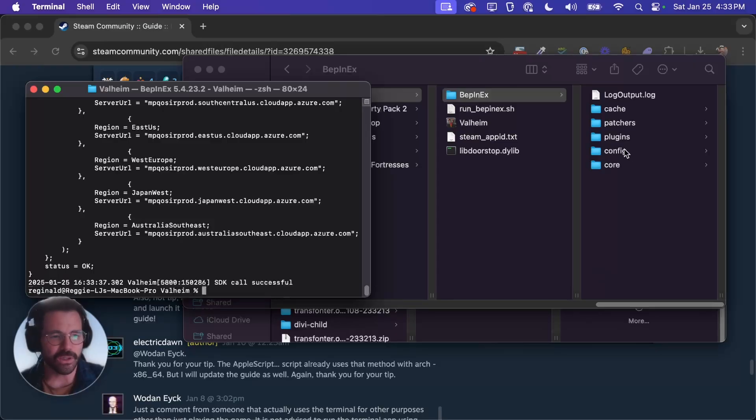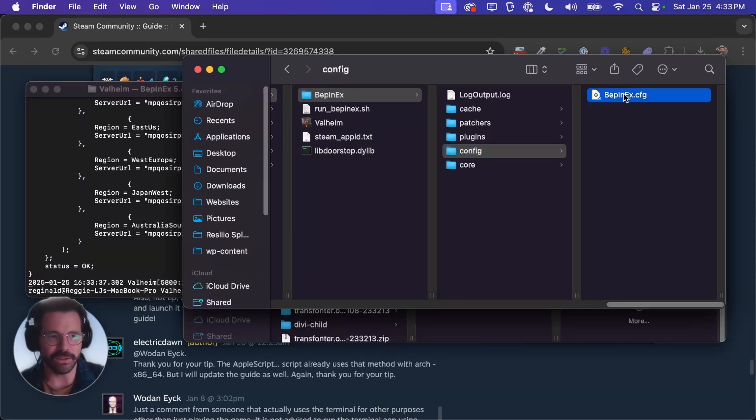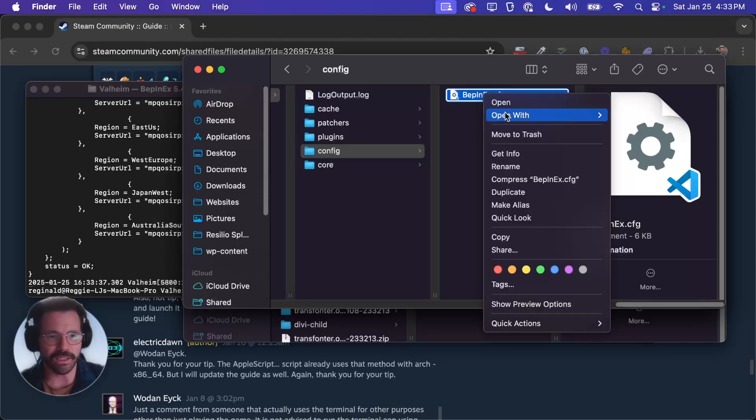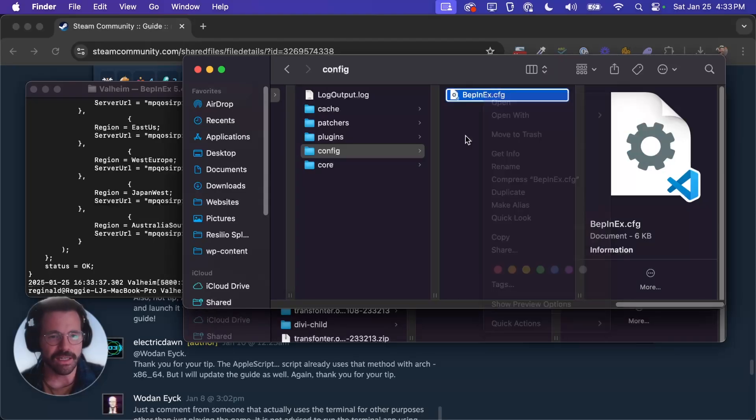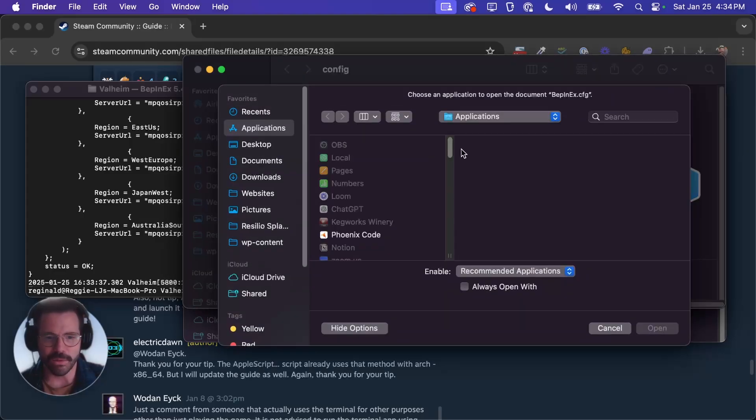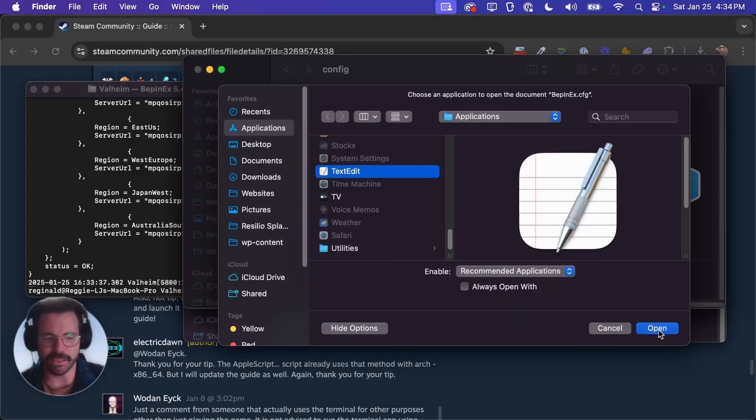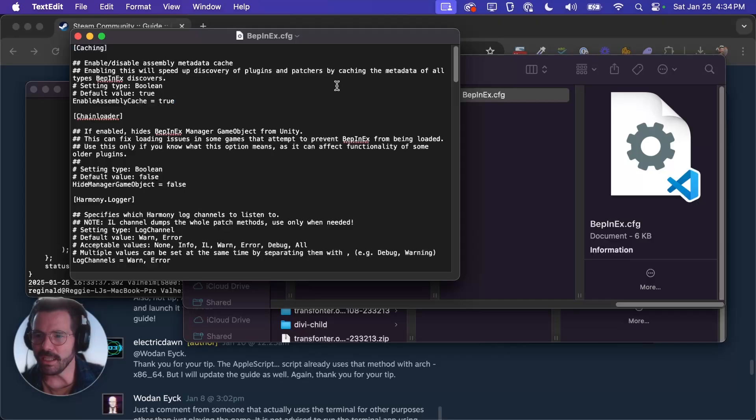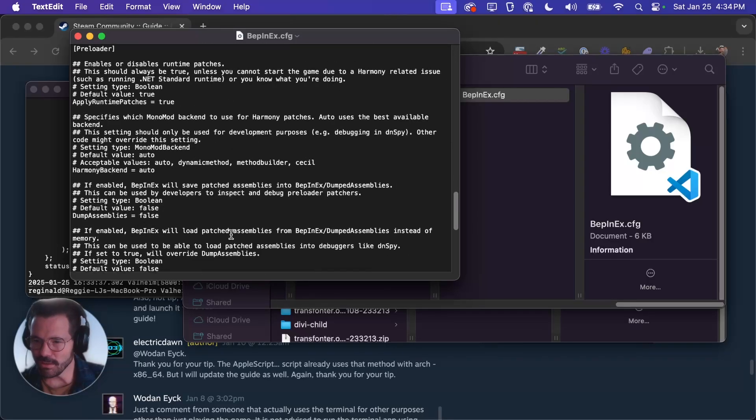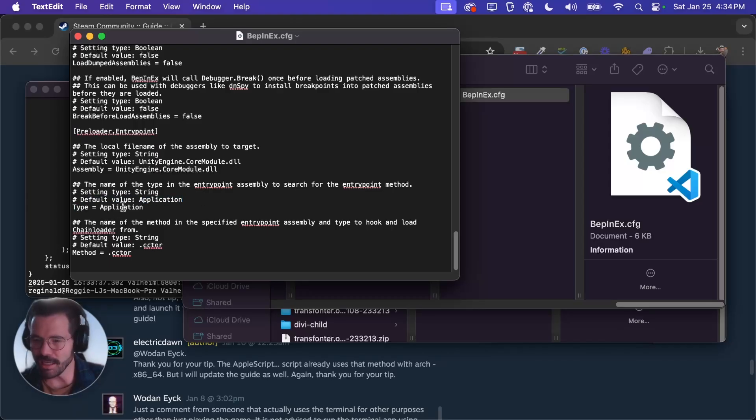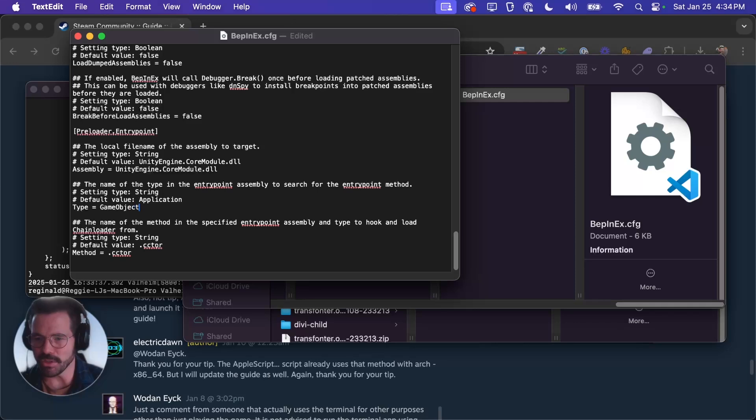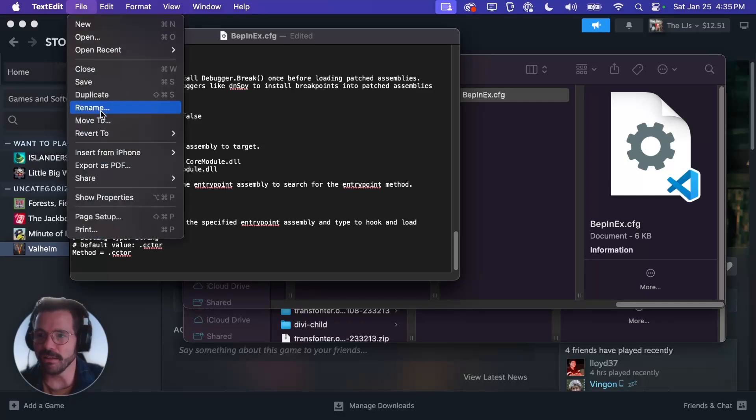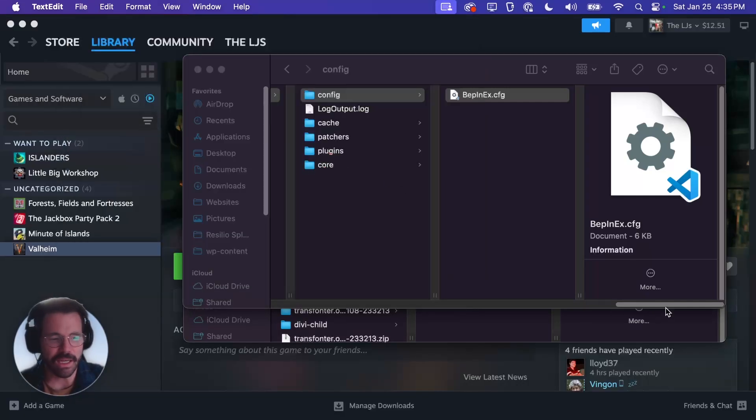Then you'll see the game launch and BepInEx is going to fill out its configuration files there. So once that's done we can quit the game. And we're going to go into config. So this is in your Valheim folder, BepInEx, config and you'll find this BepInEx CFG file. We're going to right click on that and open with text edit. In here all we need to change is right down almost towards the bottom you'll find this application type. We're going to set this to game object and then file save.